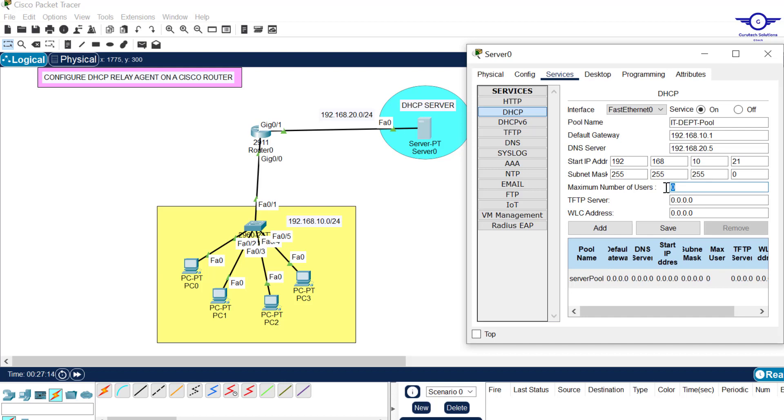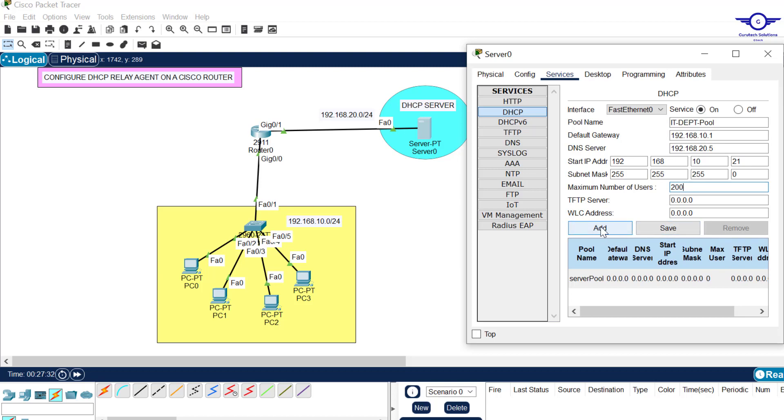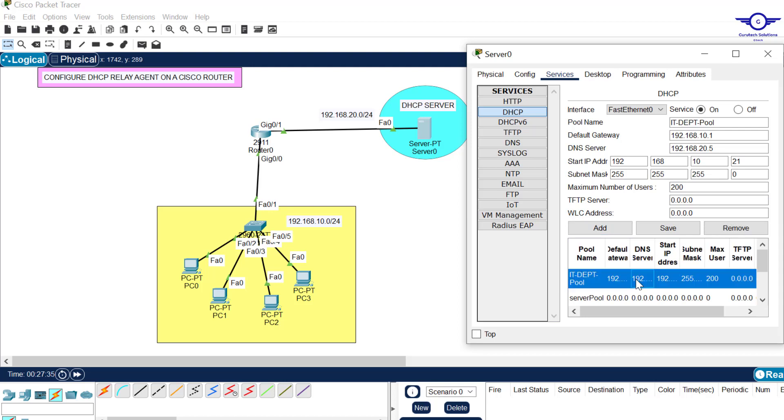The subnet mask is very important: 255.255.255.0. And finally, maximum number of users - let's say there are only 200 users in our IT department. After editing that pool, make sure you add. Click on add and now our IT department pool is here.